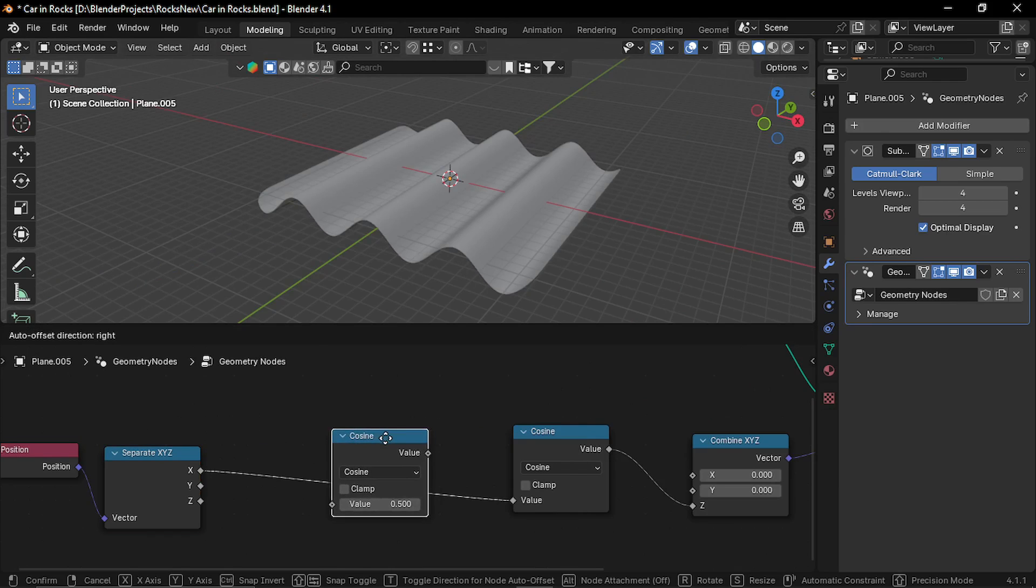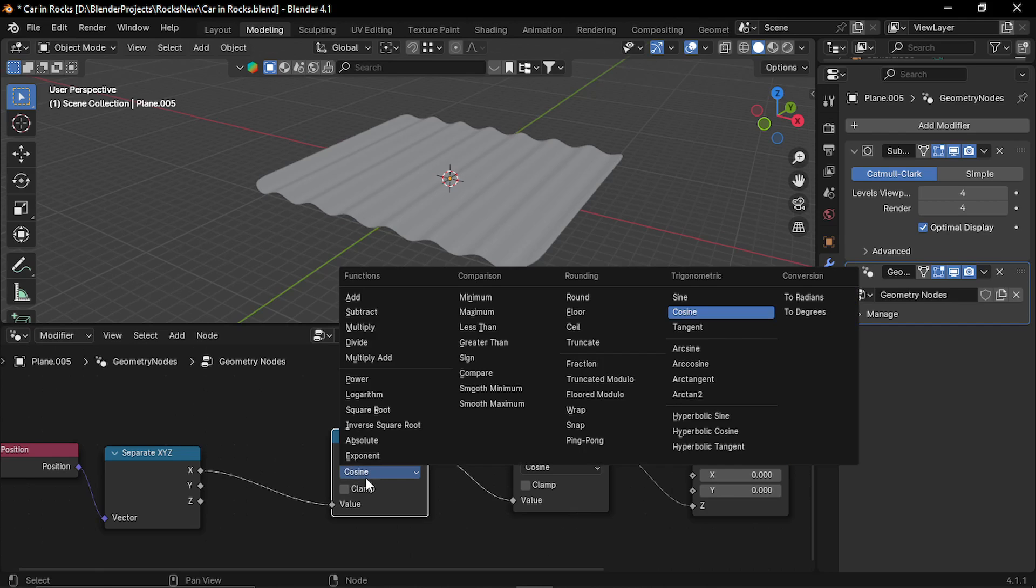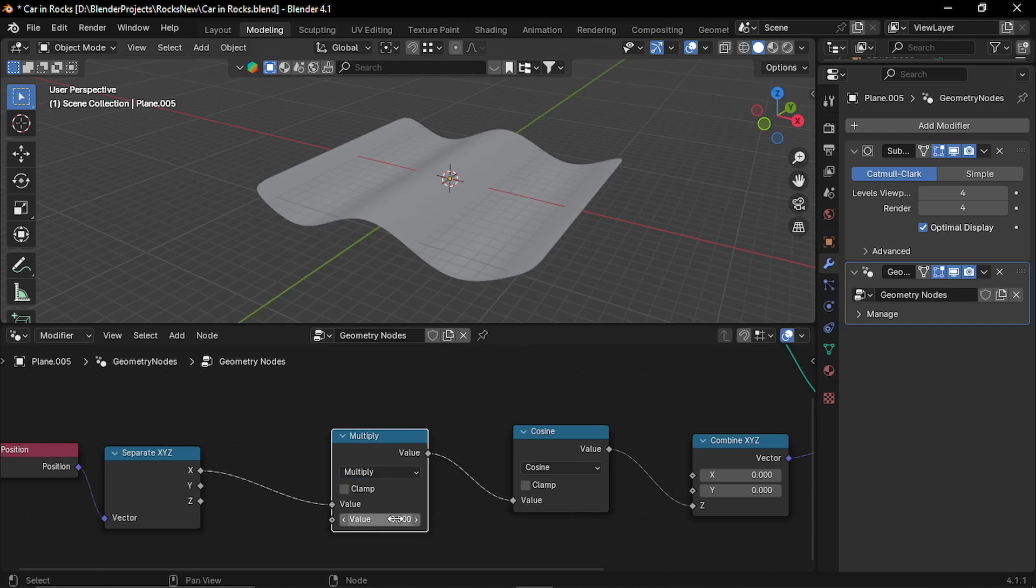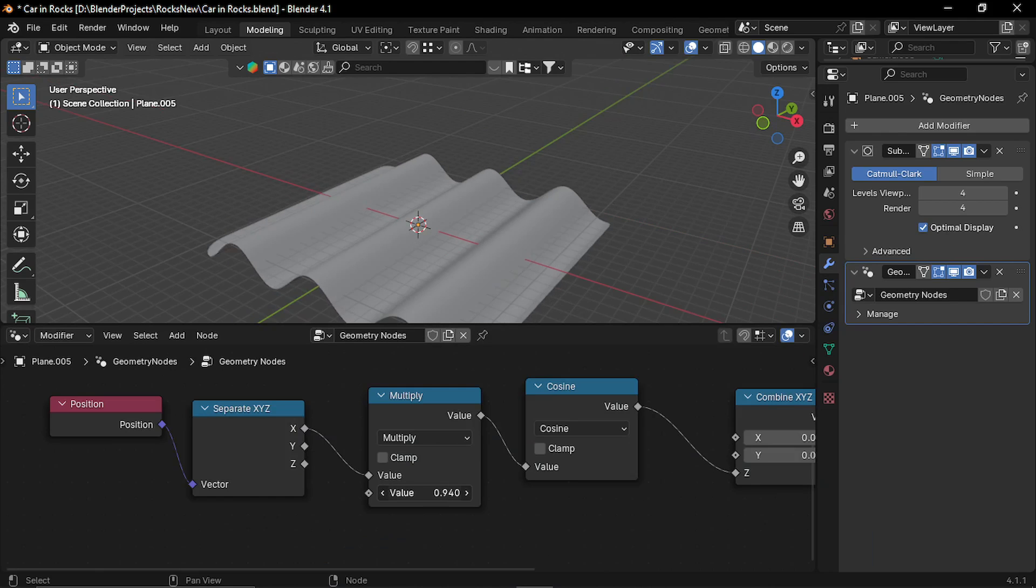Now let's duplicate it, set it to multiply, so with this we can control how many of these patterns do we want.